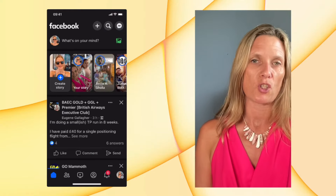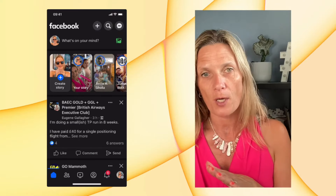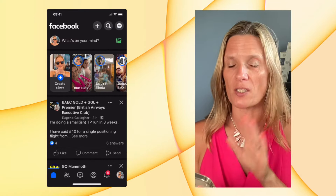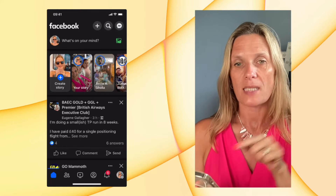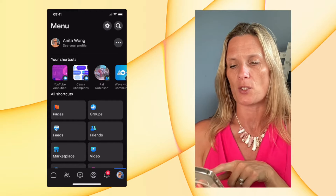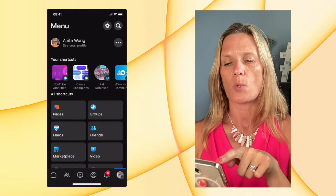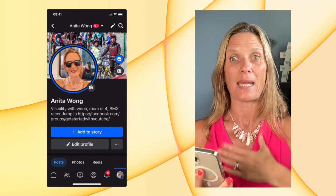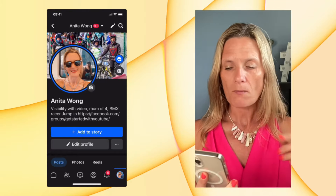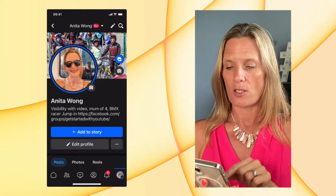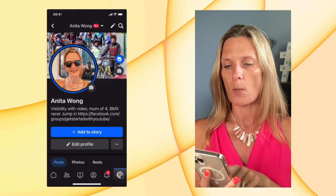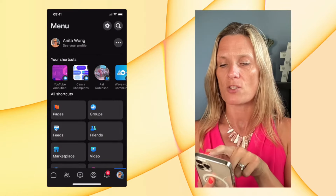Let's jump into my mobile phone. In order to share a YouTube video from your mobile phone to your Facebook business page, there are a few things you need to do on Facebook first before you go into YouTube. Number one, down the bottom right-hand corner you can see a profile picture, and at the top it says 'Anita Wong - see your profile.' When I click that, that is my personal profile — that's me as a person on Facebook.